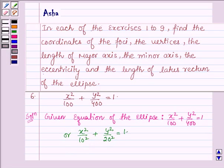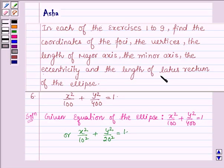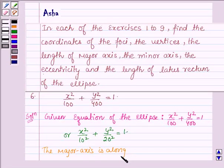Please refer to question number 2 of this exercise before solving this problem to get a proper idea of an ellipse and its foci, vertices, length of major axis, minor axis, eccentricity and the length of latus rectum. Now, as we can see, the denominator of y² / 400 is greater than the denominator of x² / 100. Therefore, the major axis is along the y-axis.